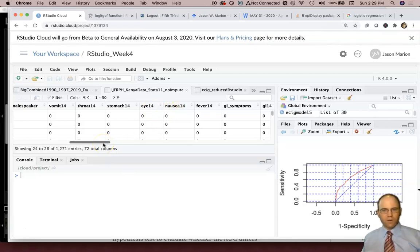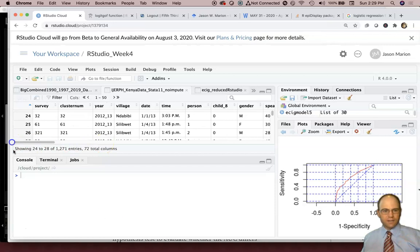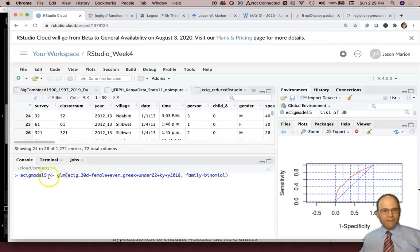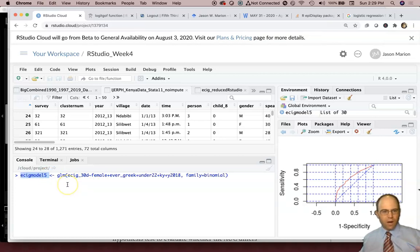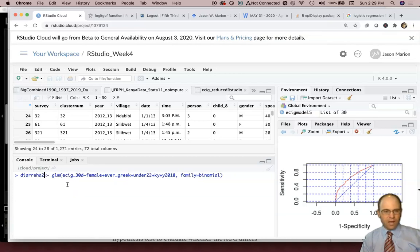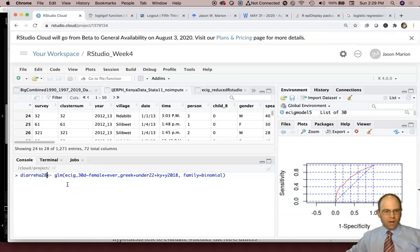So to run a model, we have to first create a model, right? So we can call this whatever. We'll call it diarrhea28. That's our model. We want to give it a name though that's different than our variable.